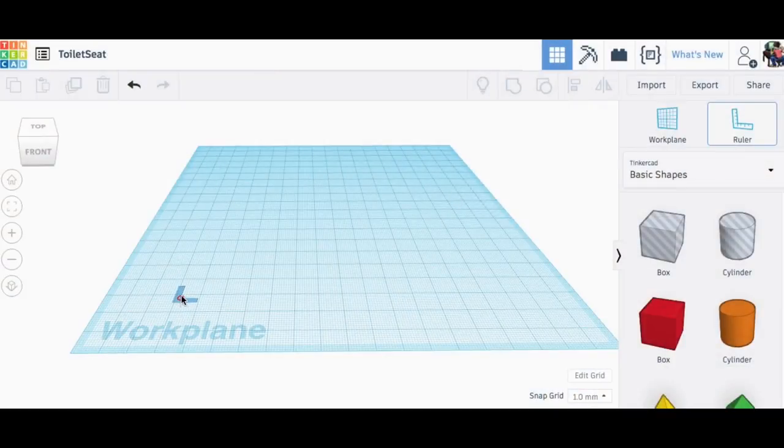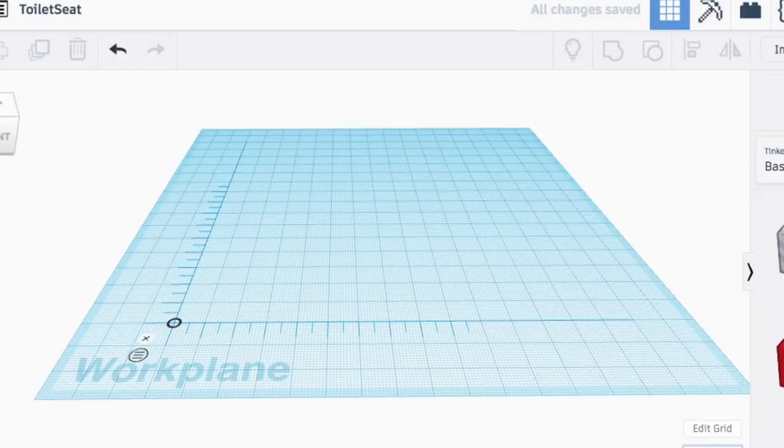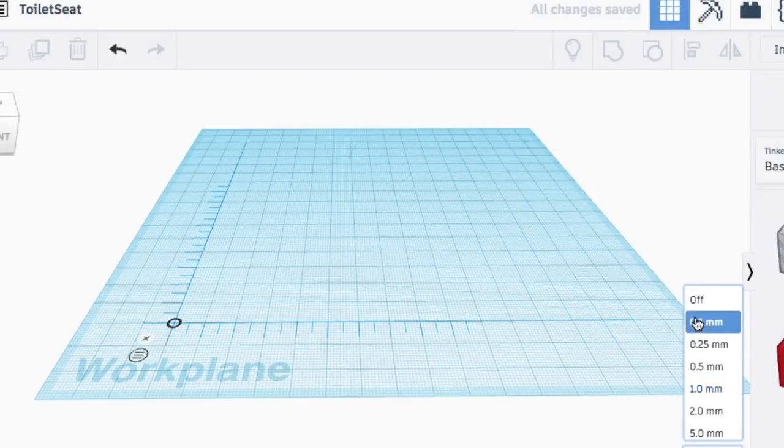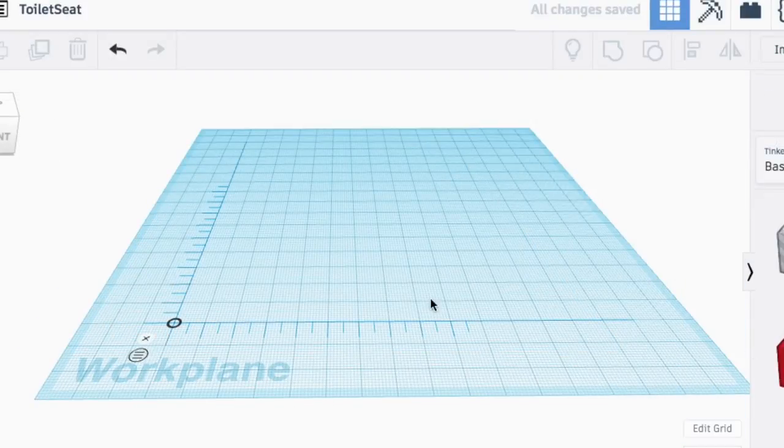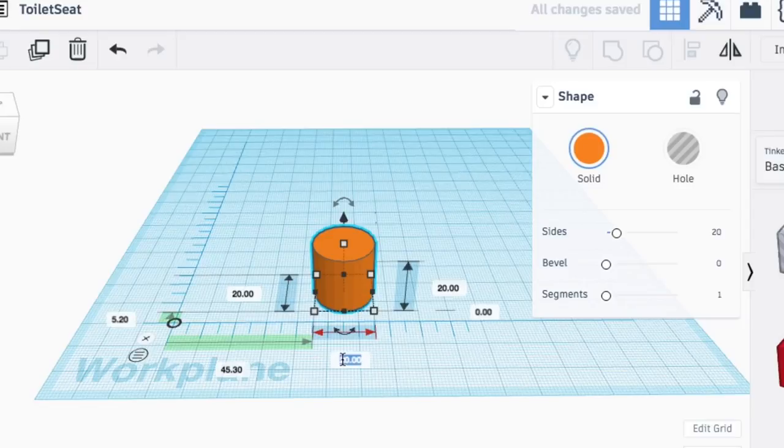I opened Tinkercad at Tinkercad.com, opened my account, and the first thing I did was brought in the ruler tool so I could get all the dimensions that I wanted.